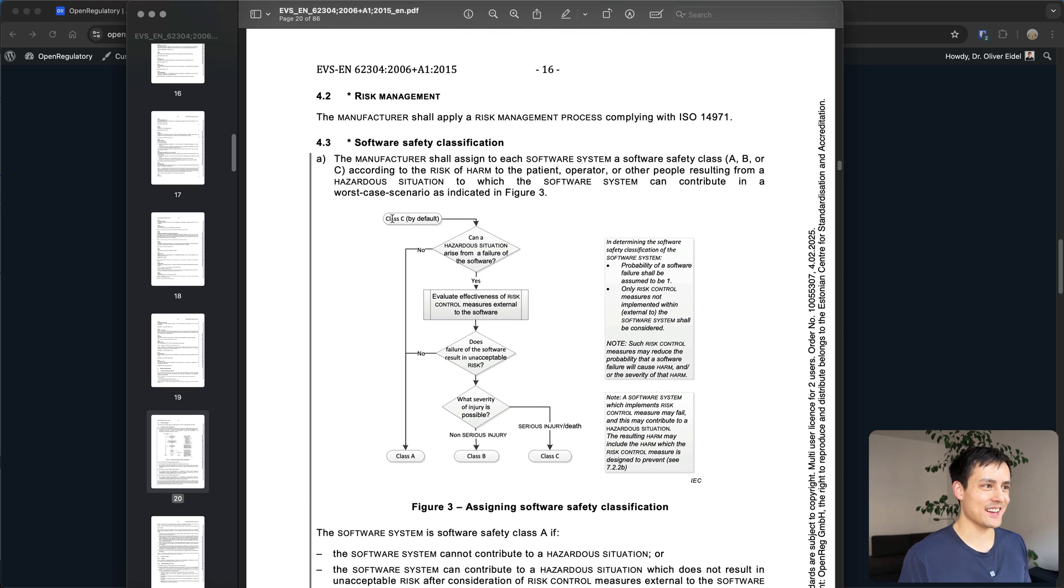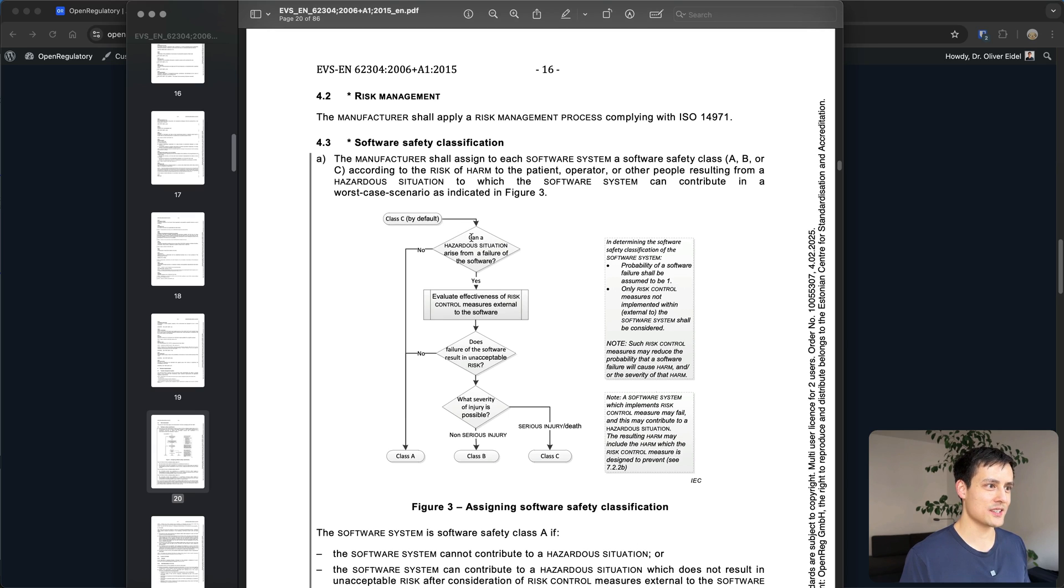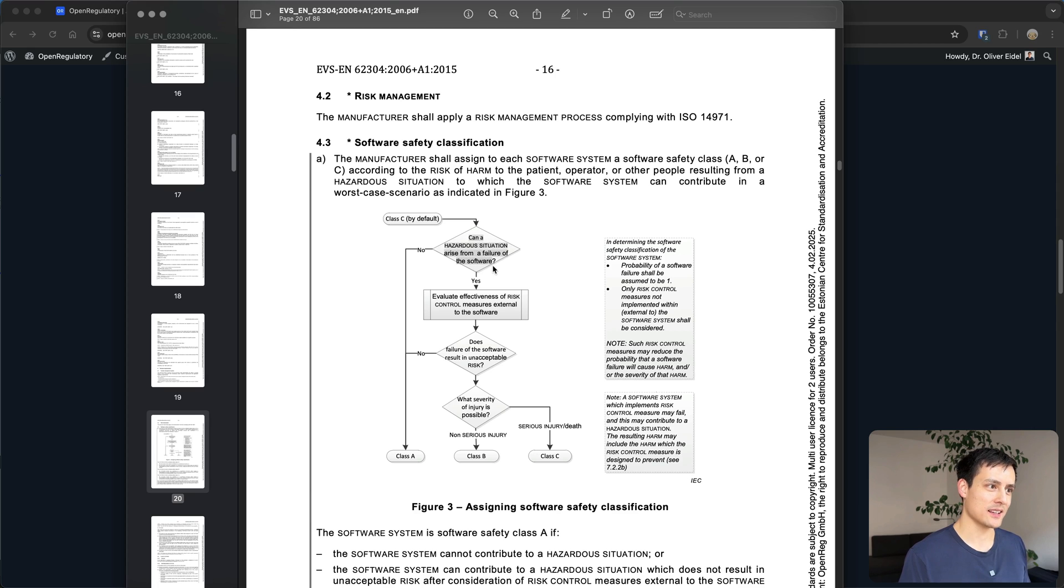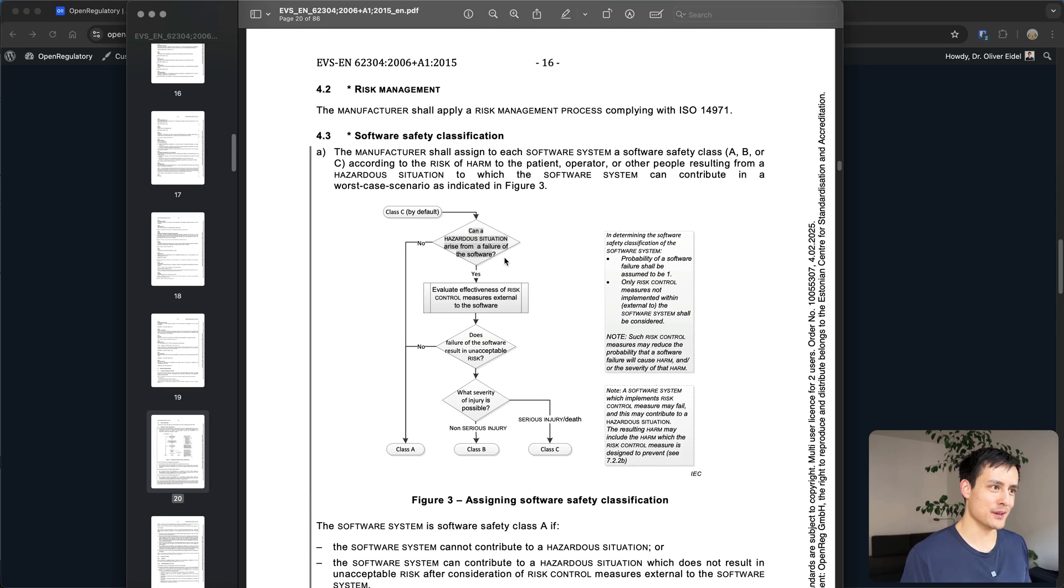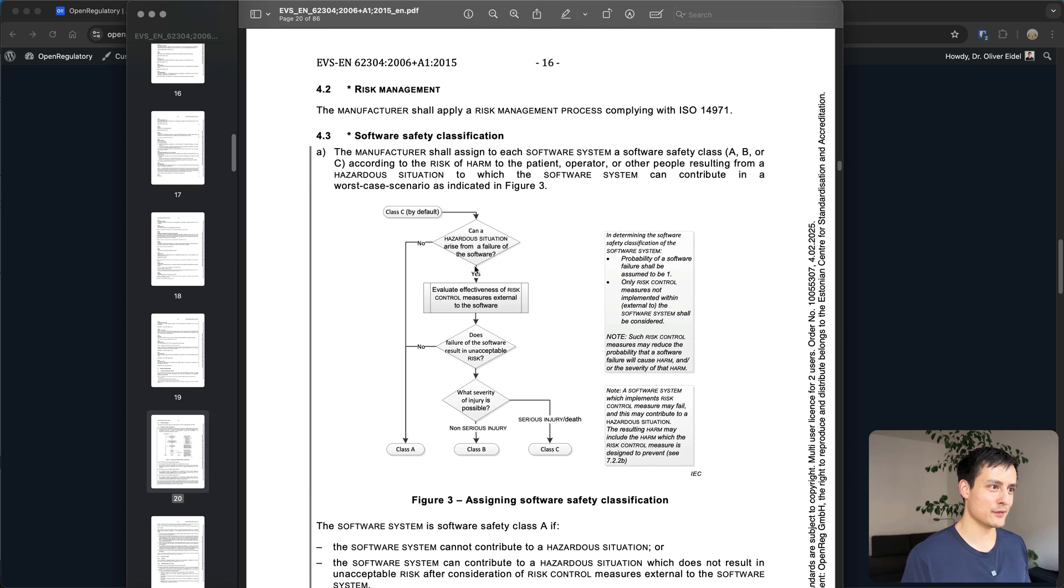So if you start out your class C and then the question is can a hazardous situation arise from the failure of the software? We'll talk about that more in the risk management course but let's just move forward.